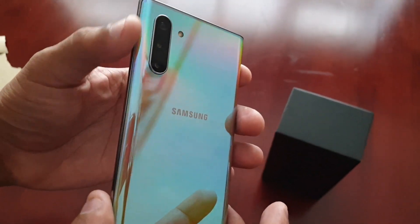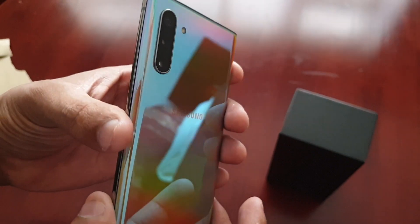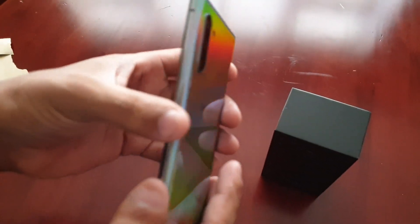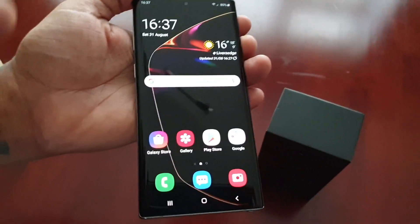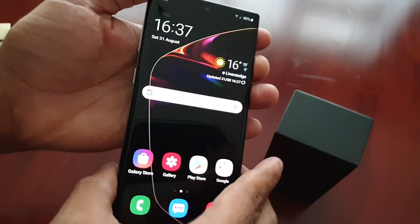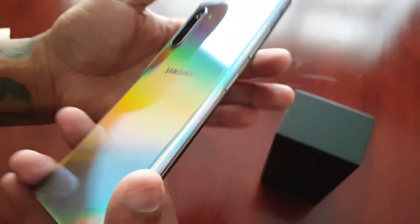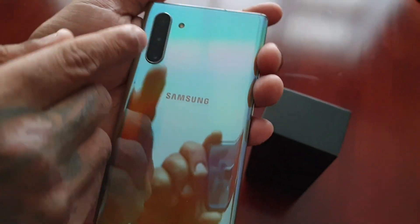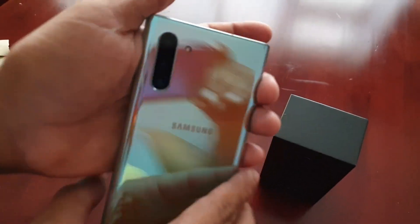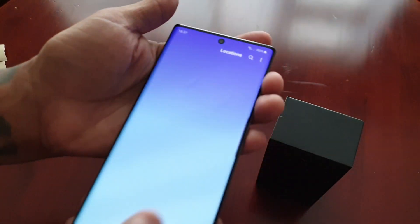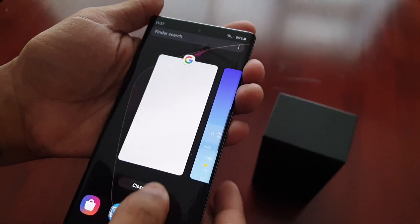The Note 10 does have three cameras on the back. It has a mechanical adjustable aperture, so you will actually see the camera physically changing. The middle camera will open and close, so I'm just going to show you how to do it real quick.